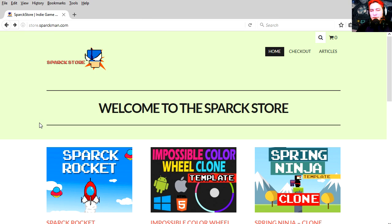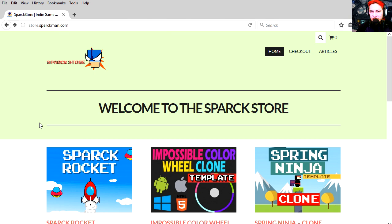Hey there guys, welcome to another video. My name is Sparkman. I'm a game developer. And here on your screen is the Spark Store.